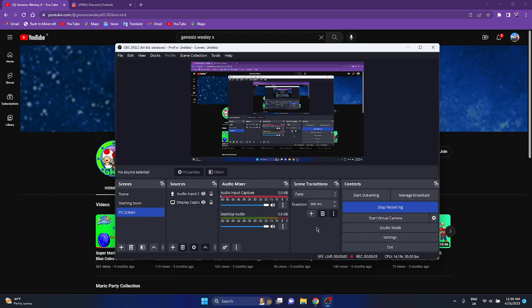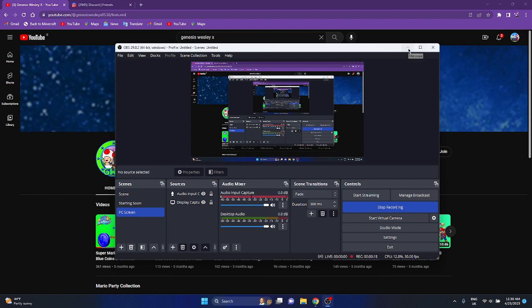Hey everybody, this is ThomasGaming696, and you can call me Thomas, Tommy, or Tom if you want, but we're going to talk about this person for this video today.